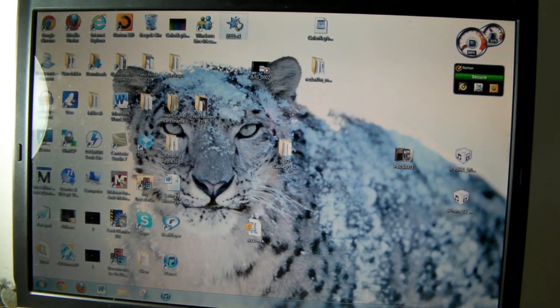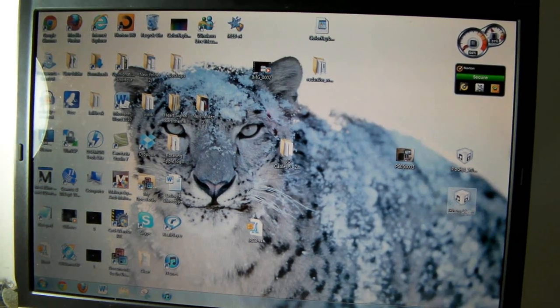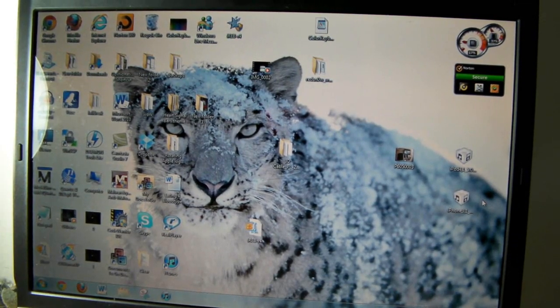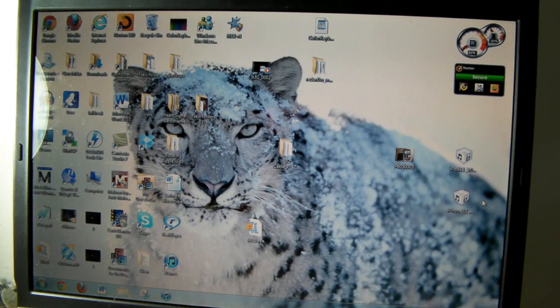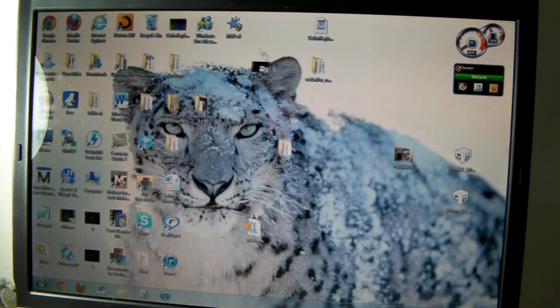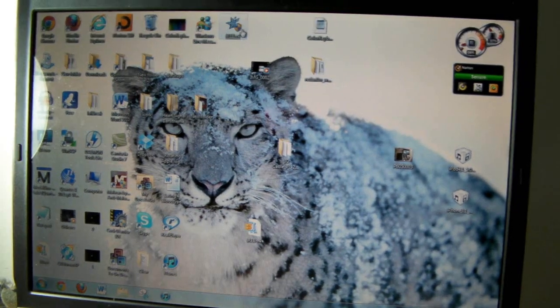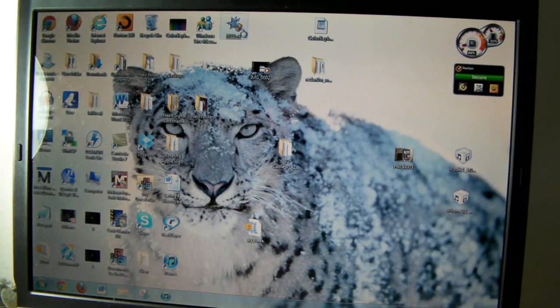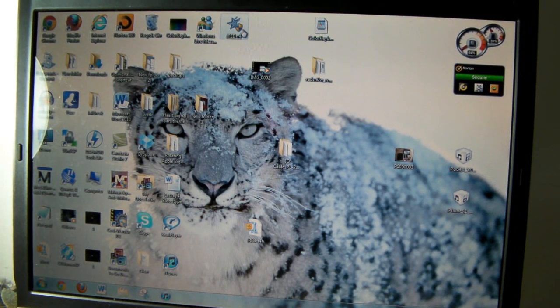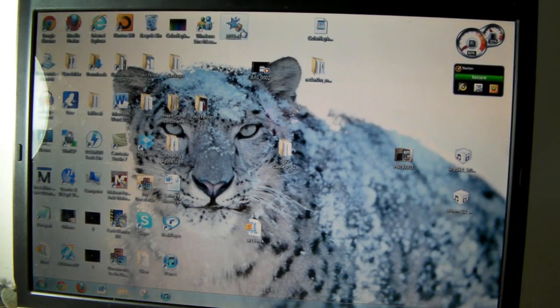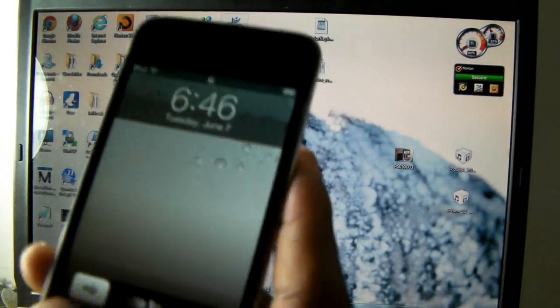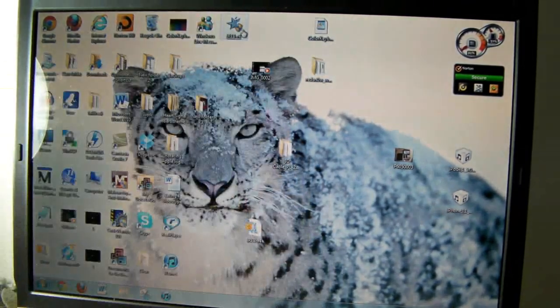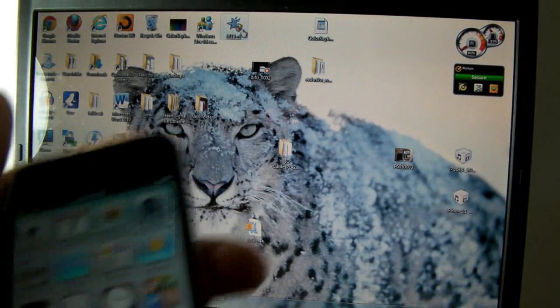You're going to need iReb, your IPSW for 5.0—I have everything in the description down below—and you don't need iTunes 10.5. So let's get into it. It works for your iPhone, your iPod Touch, and your iPad. I already did it on my iPod Touch. As you can see, Newsstand is right there and Reminders.